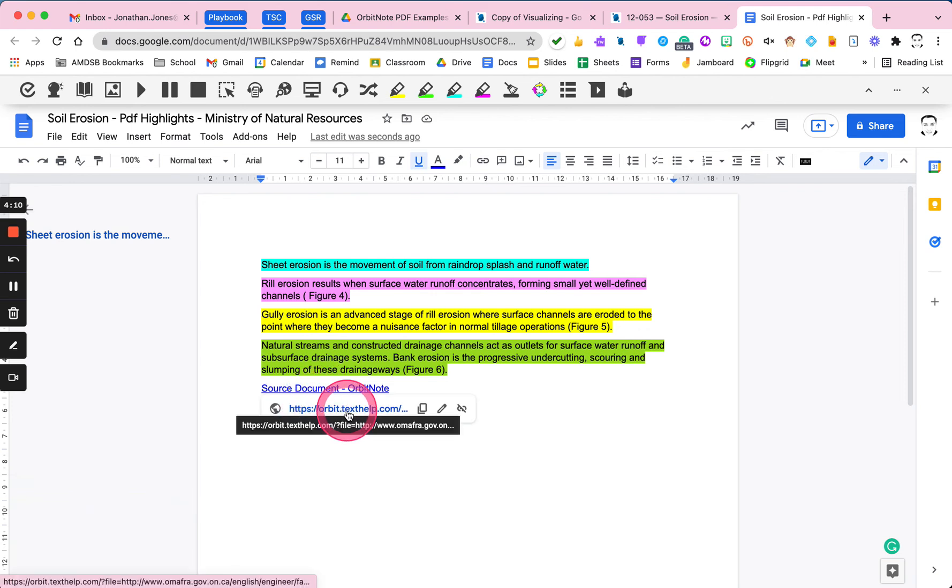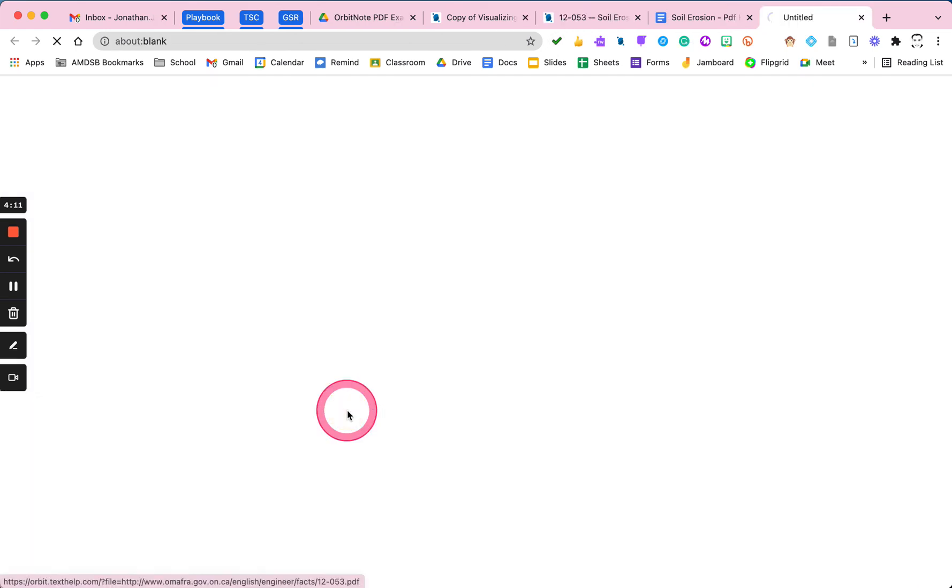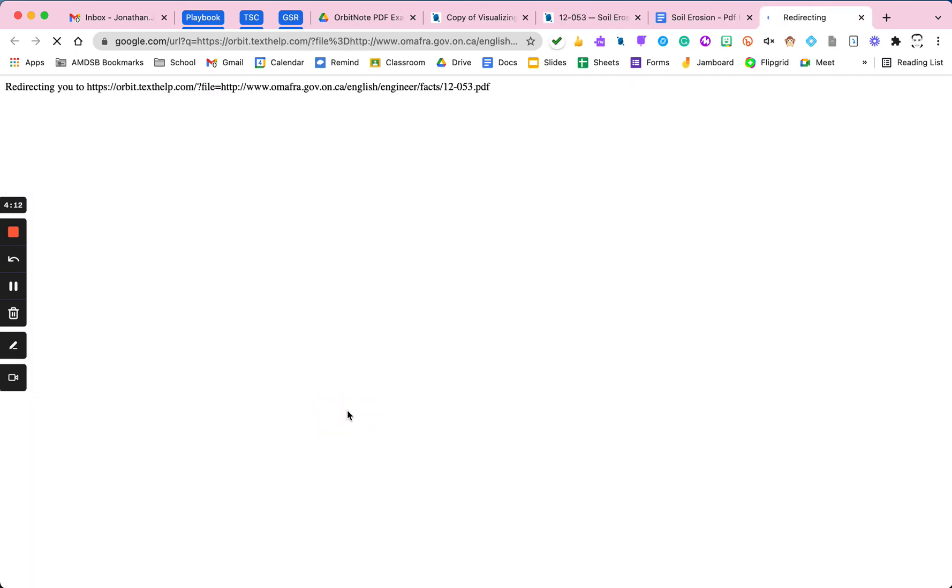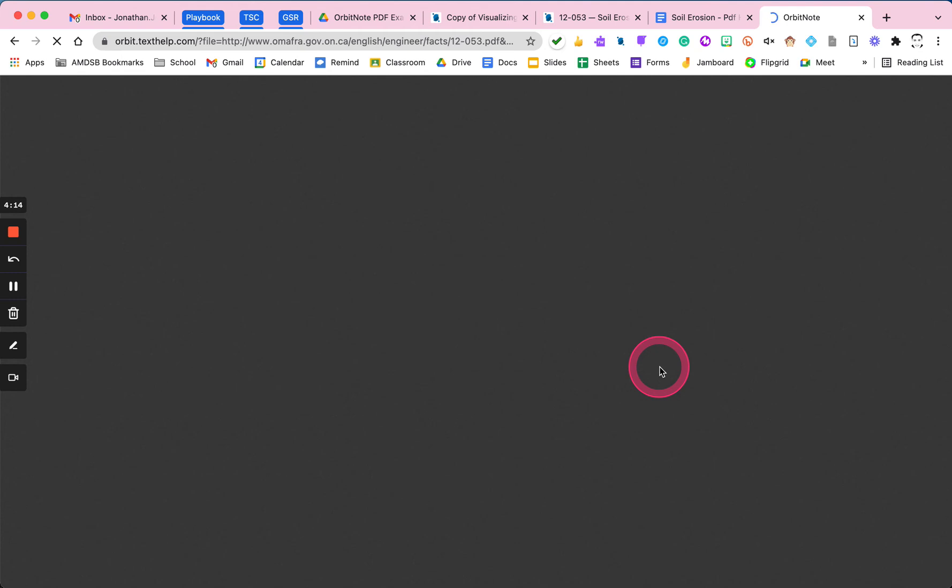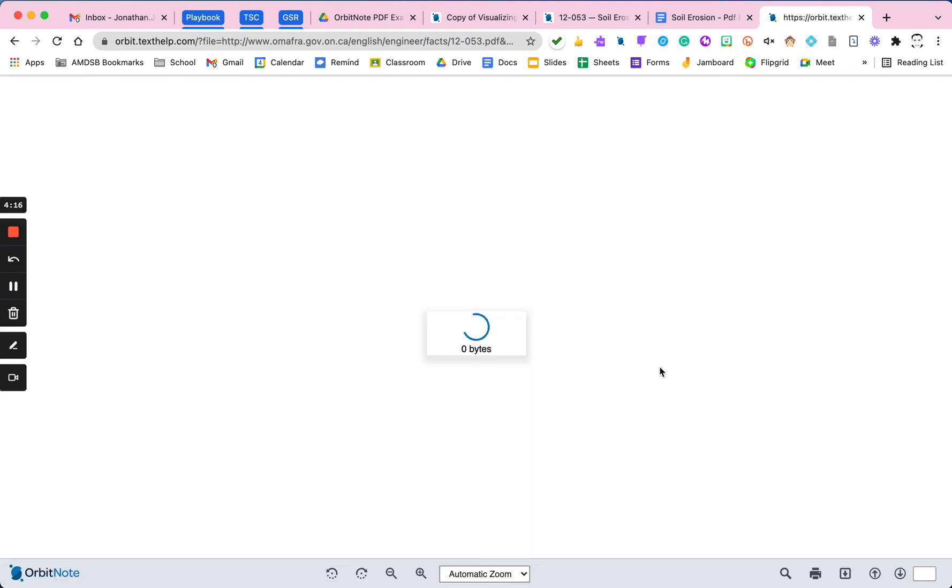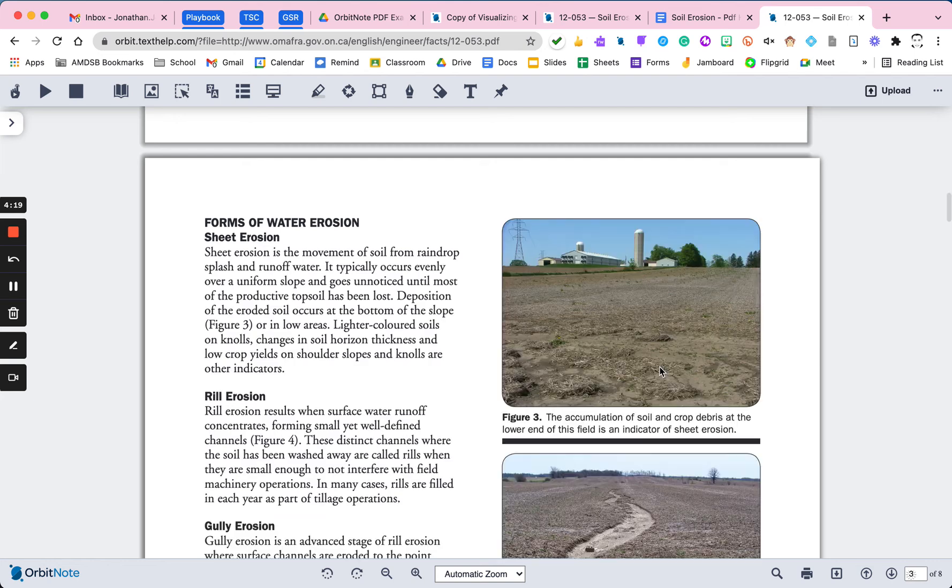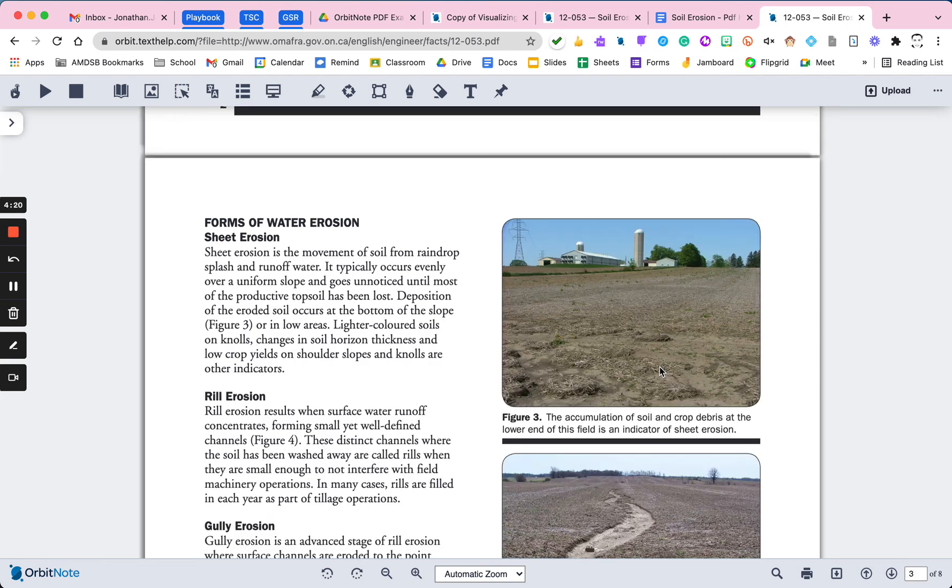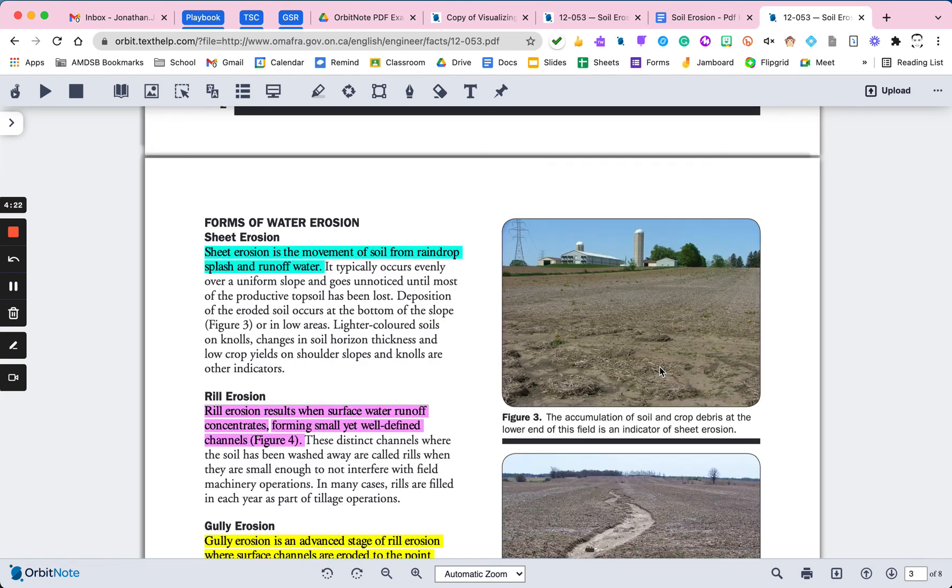So I can actually go back here and find the original document. And it will pull up that original document within OrbitNote, and it will show me, because we're within OrbitNote, it's going to keep all of those highlights there as well too.